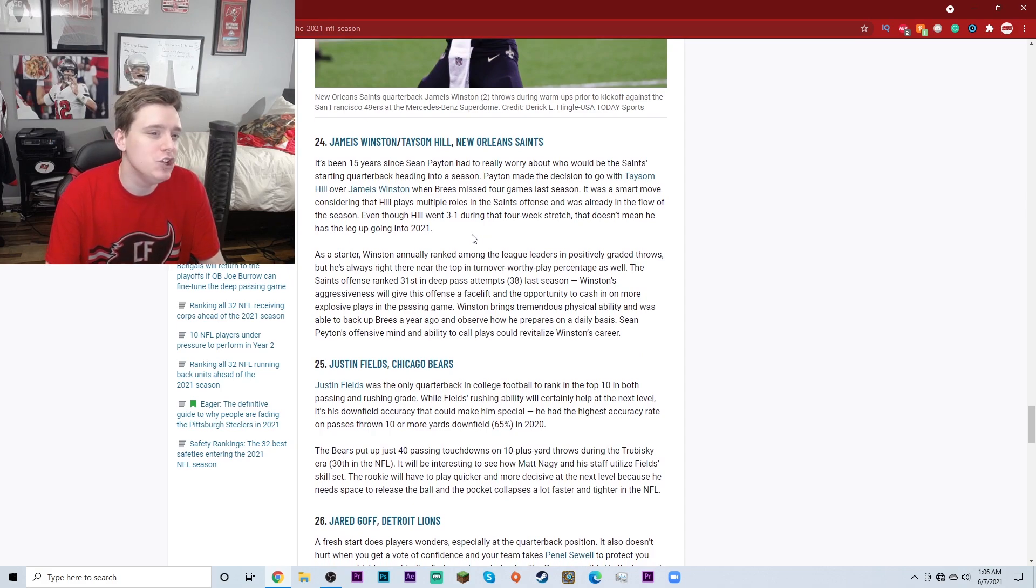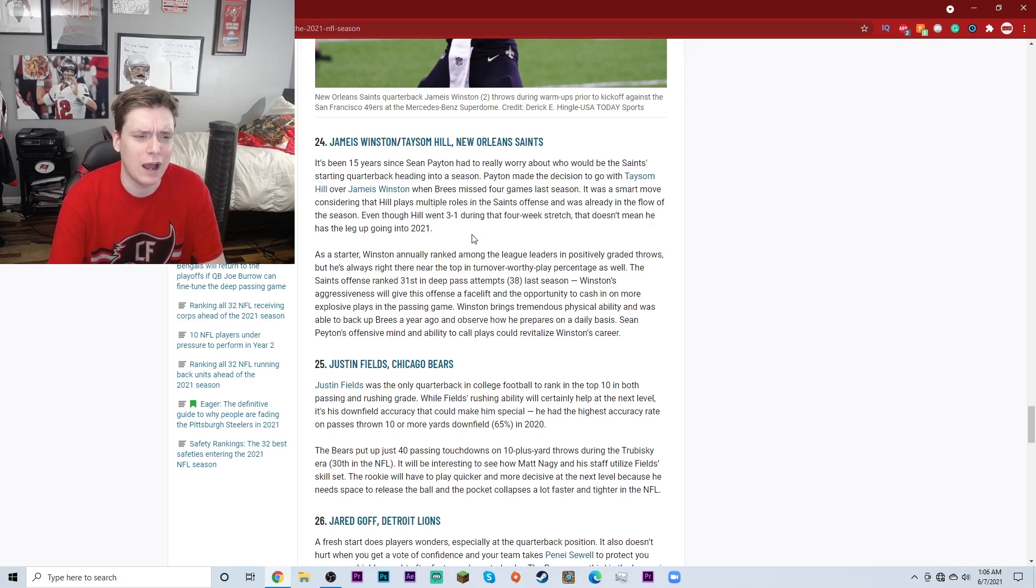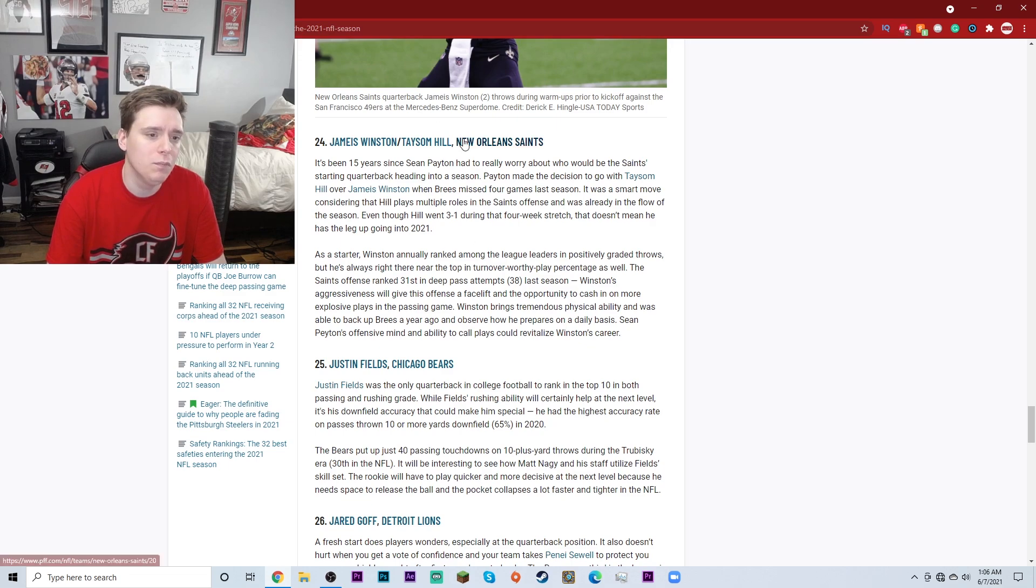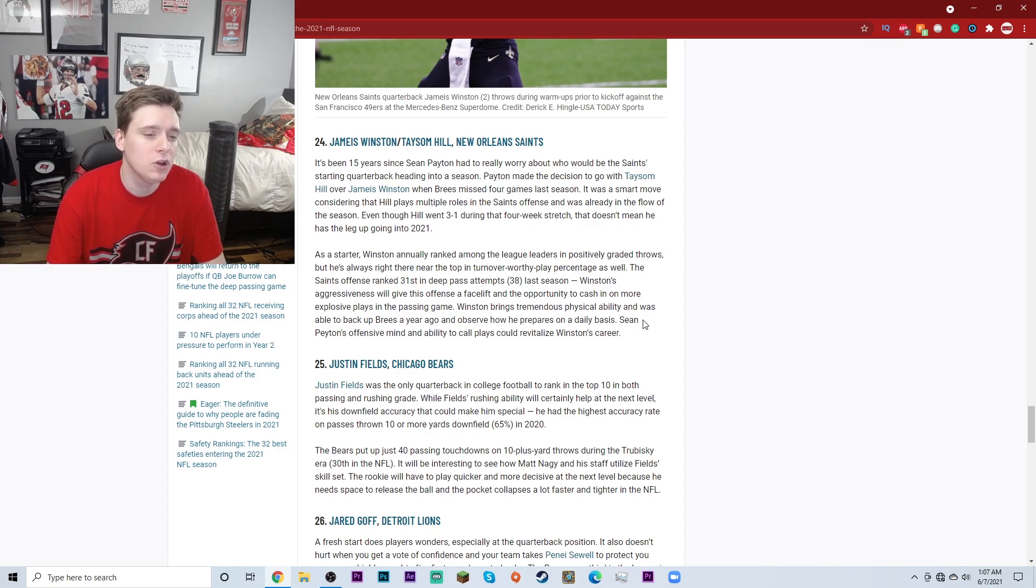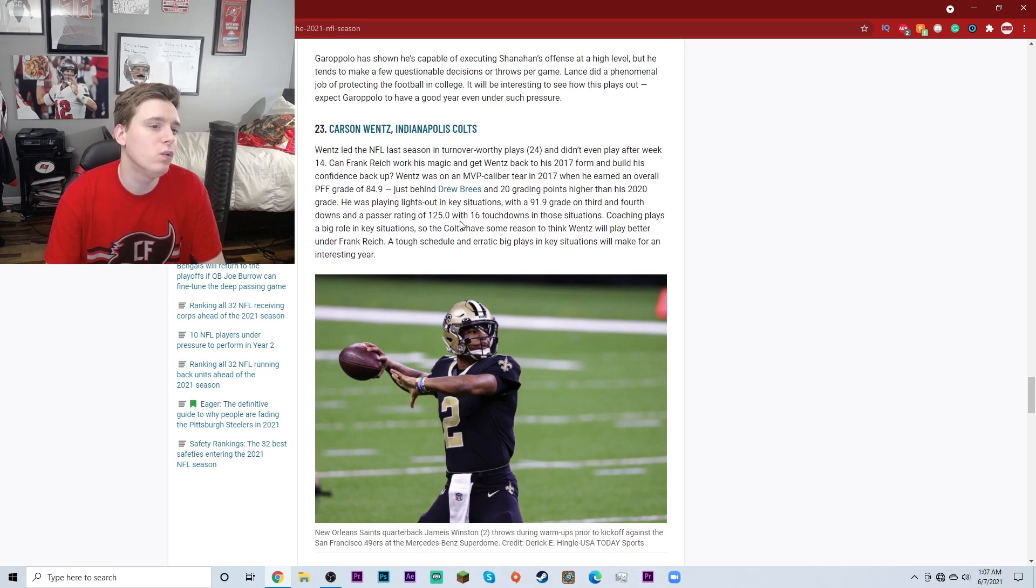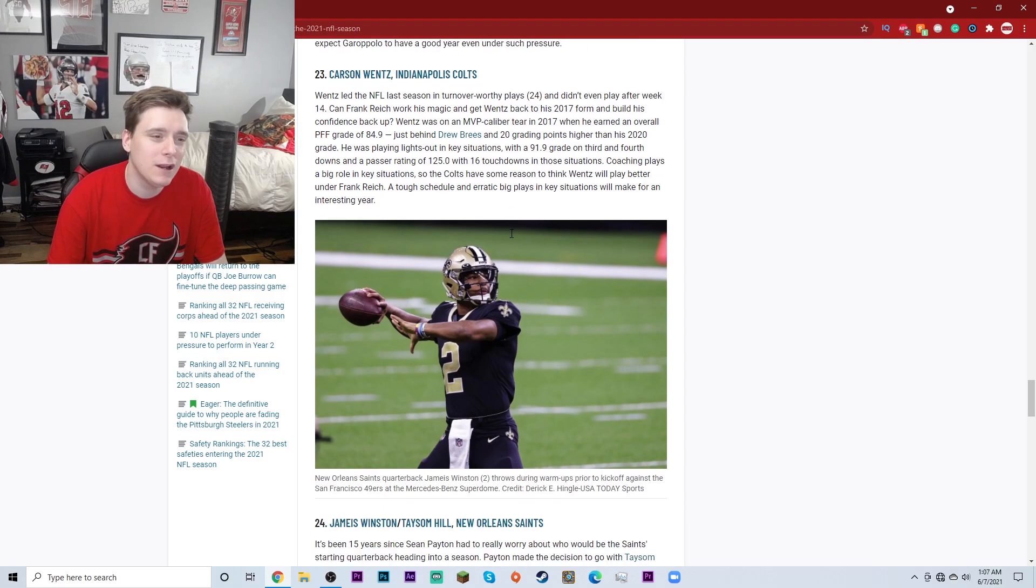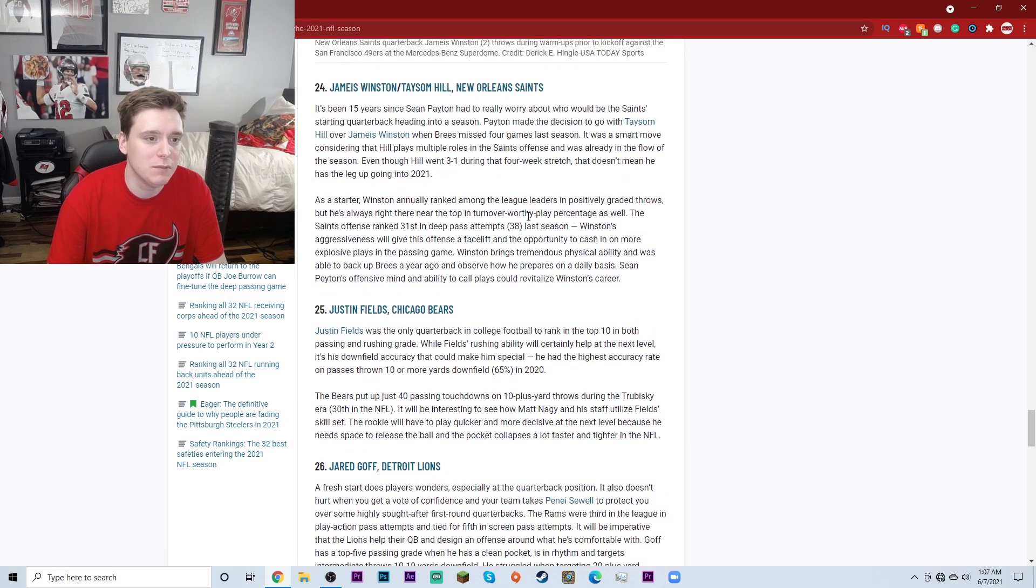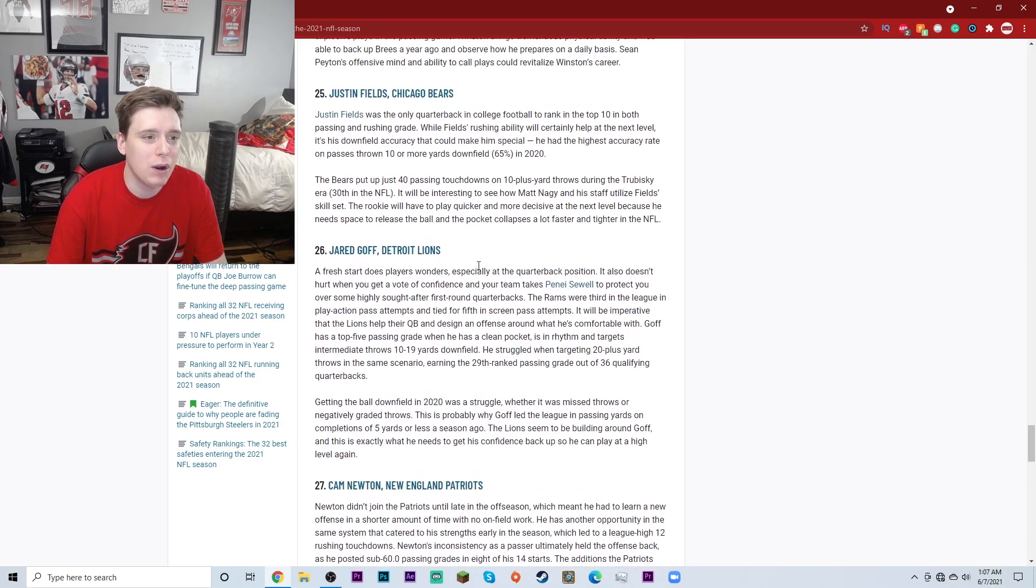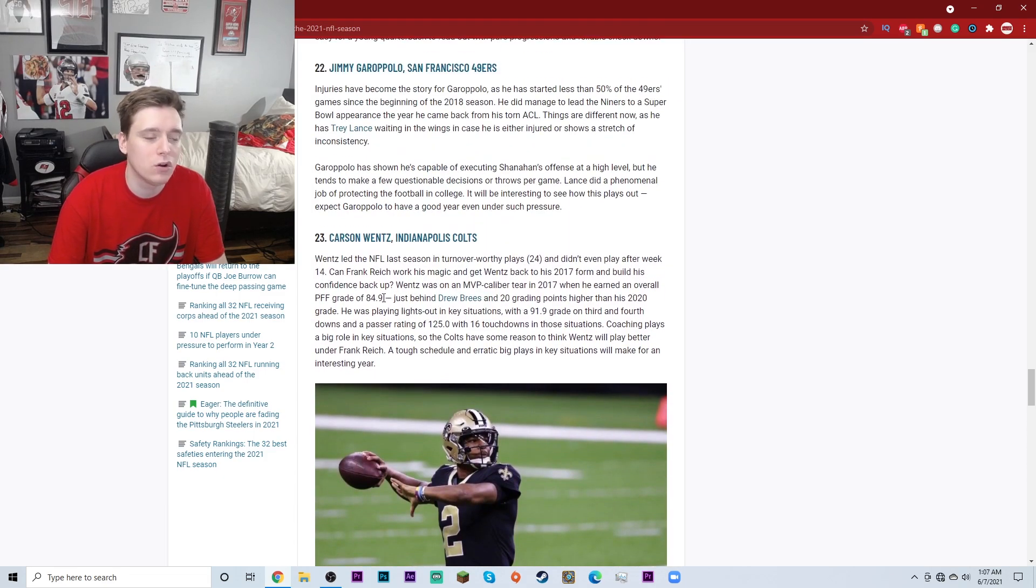24, we have Jameis Winston and Taysom Hill of the New Orleans Saints. Well, that's interesting. They have both of them here, which I'm confused as to why they didn't do that for, say, Andy Dalton and the Chicago Bears, but it is what it is. But yeah, it's going to be interesting to see how these two play. I'm not going to give much analysis on that. It'll just be interesting to see what happens there. Jameis Winston, former Bucs quarterback, Taysom Hill, just all around athlete. They could do some good things in New Orleans. We'll just have to wait and see how they perform. Moving on to number 23, we have Carson Wentz of the Indianapolis Colts. Pretty decent spot for him. I might've put him a little bit lower. Like I probably would've put Goff above him. I might even put like Jameis Winston slash Taysom Hill above him. But yeah, I probably would've had him maybe like 25, something like that. But overall, Carson Wentz, I think he can bounce back.